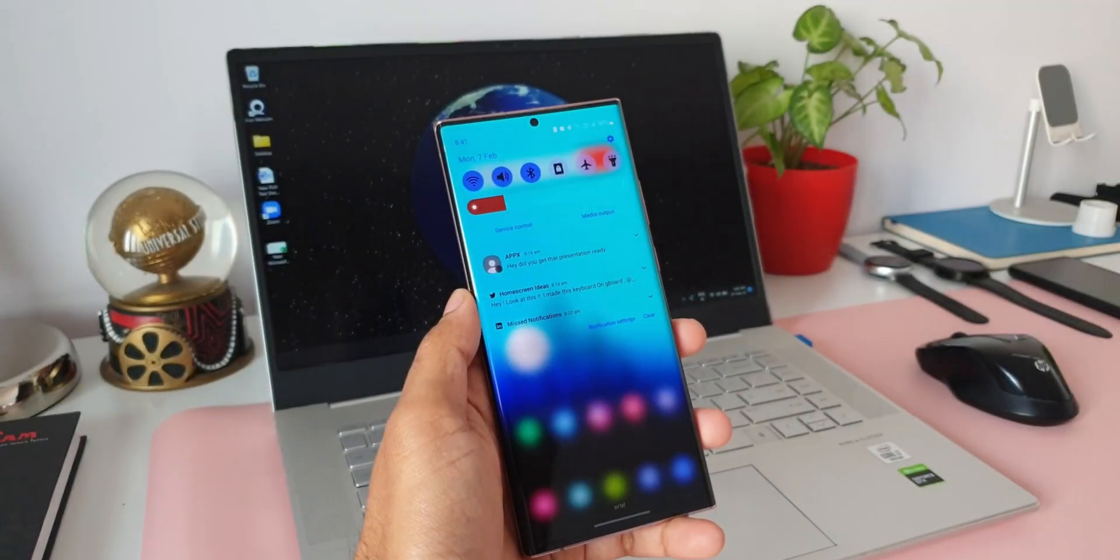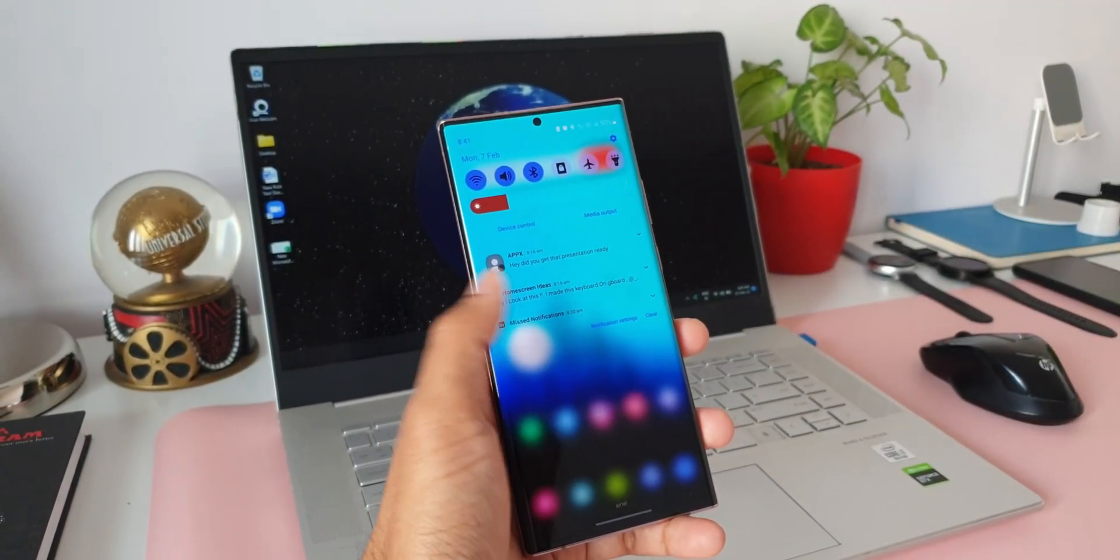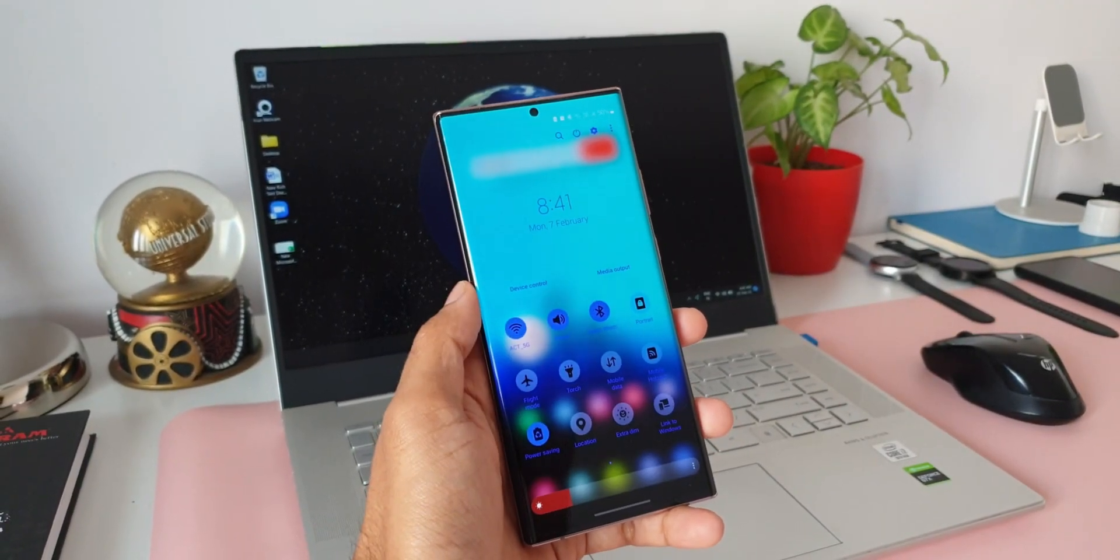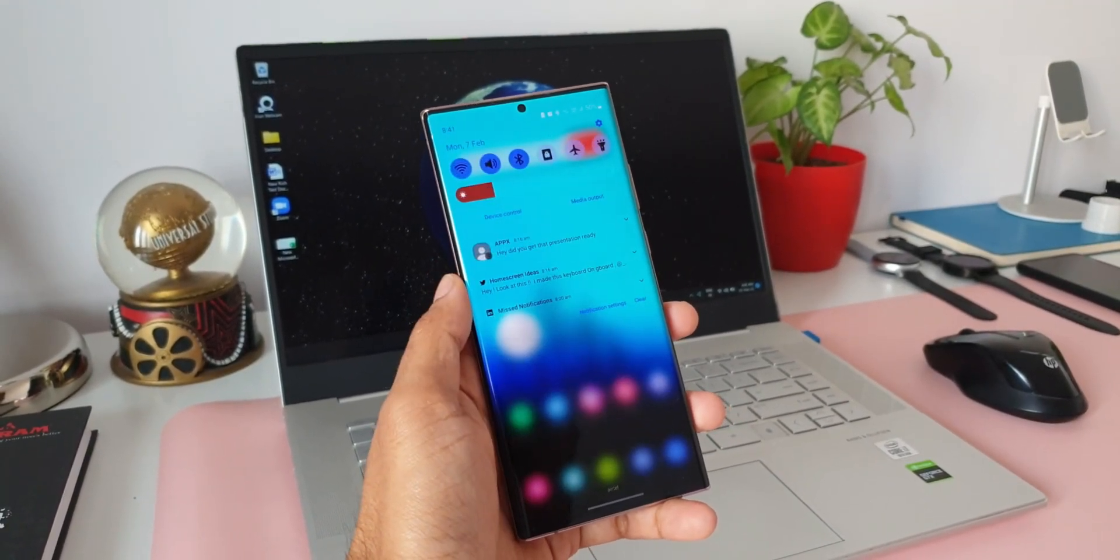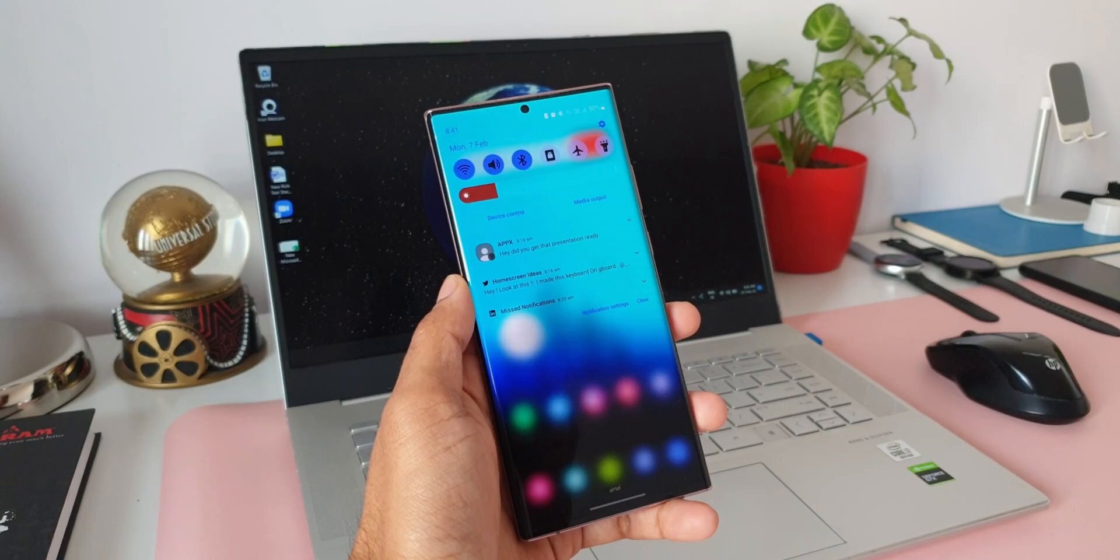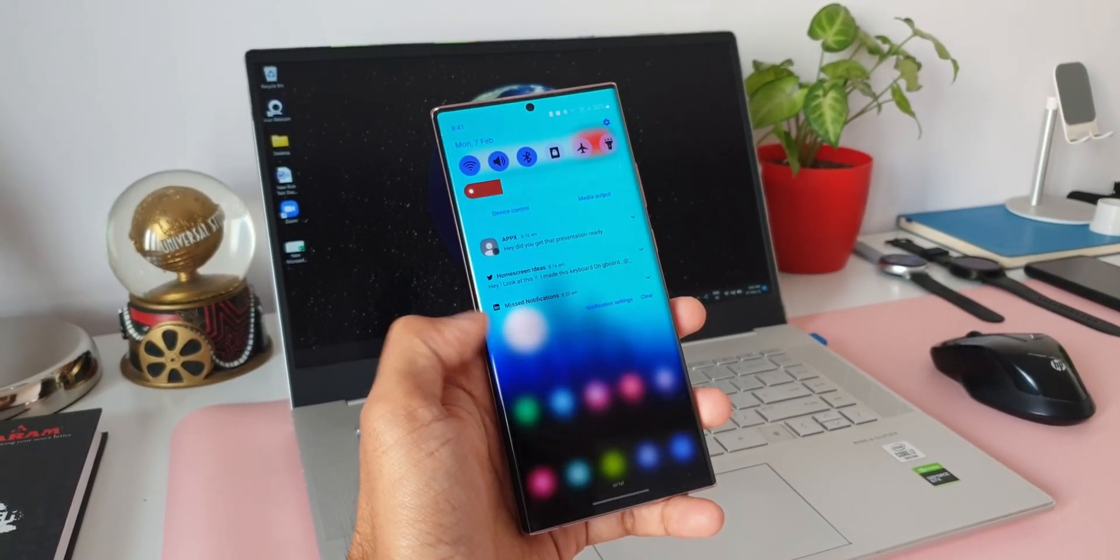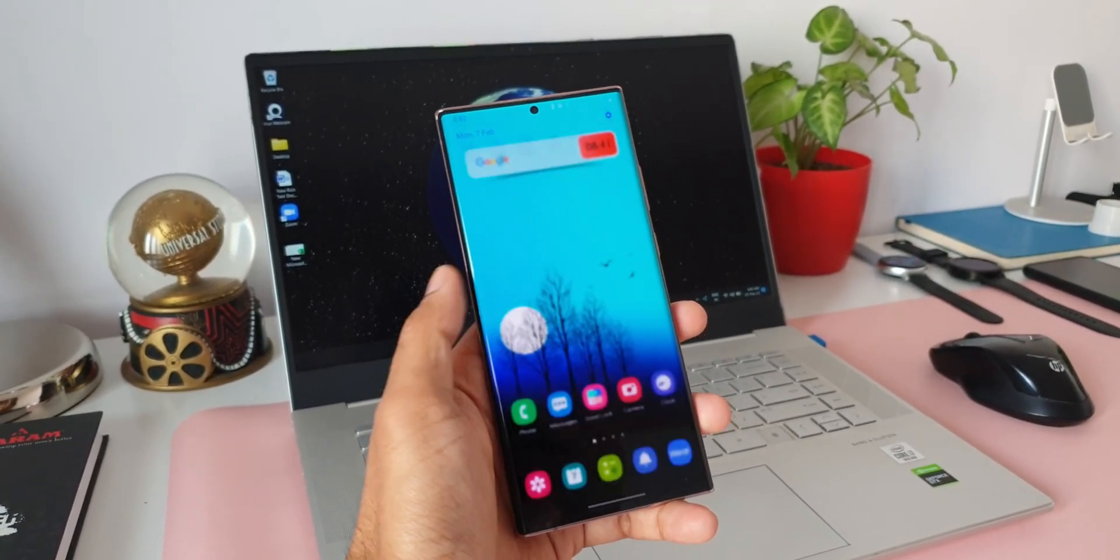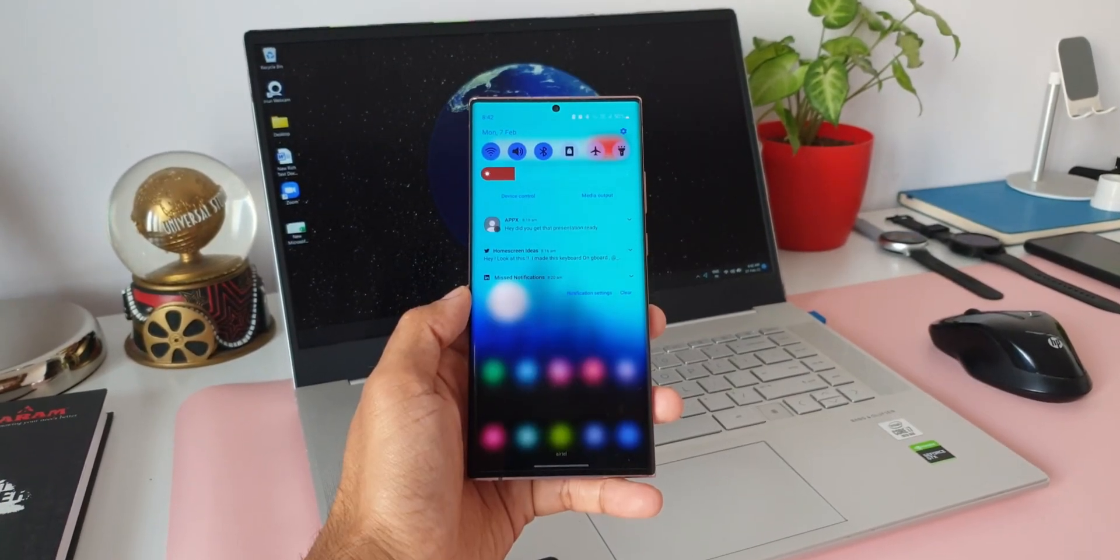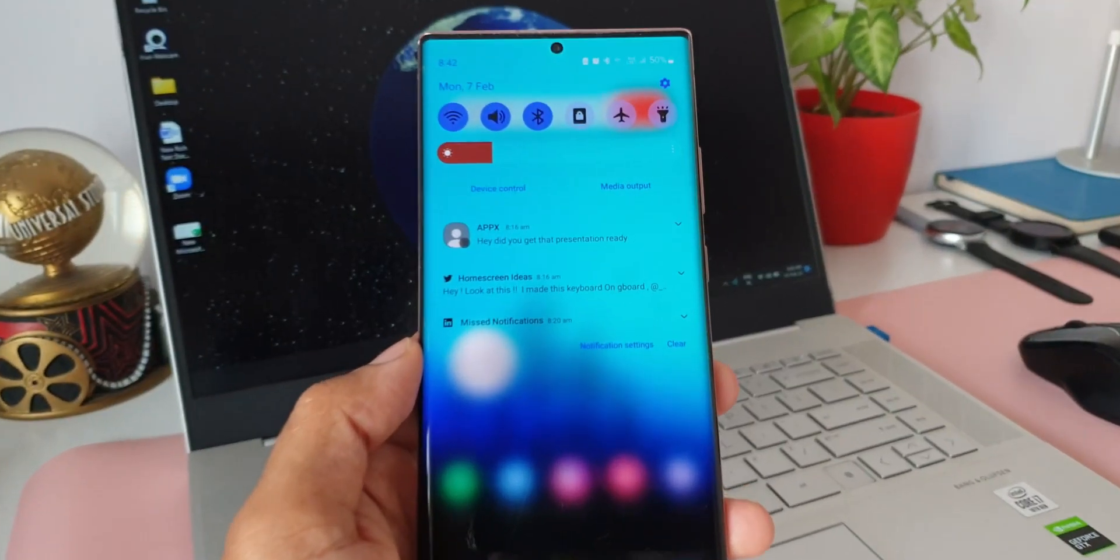Sometimes when we're busy doing something, we tend to forget to see the notifications on the phone, which could be very important for us to see and respond, maybe from a specific app like your email app or messages from your boss.